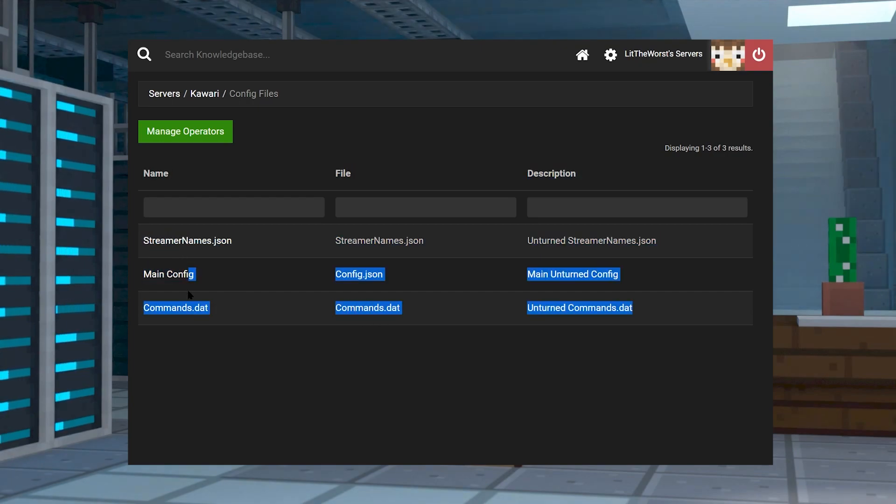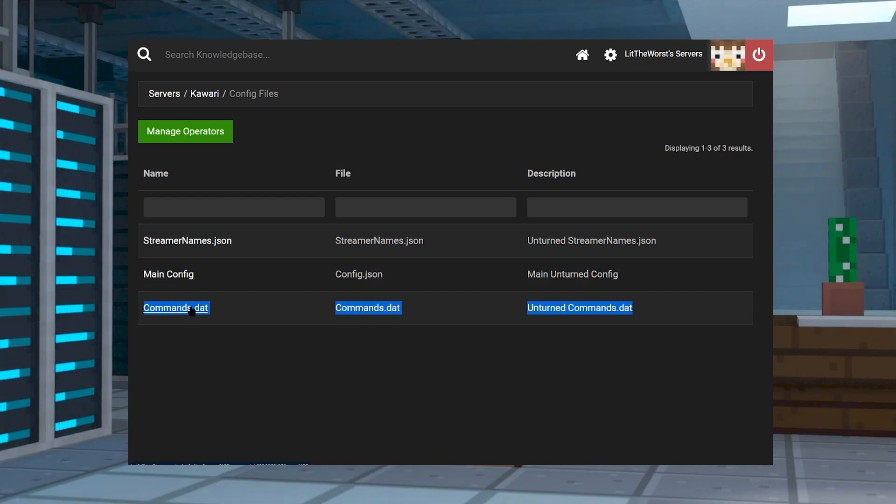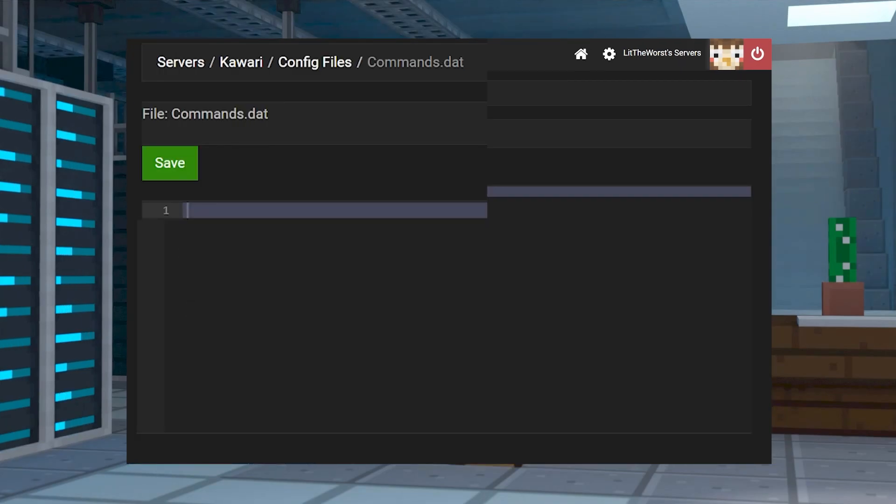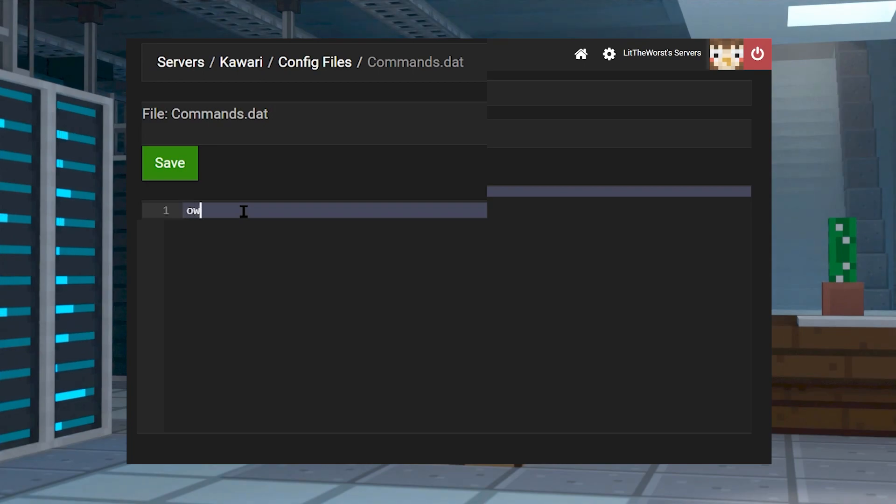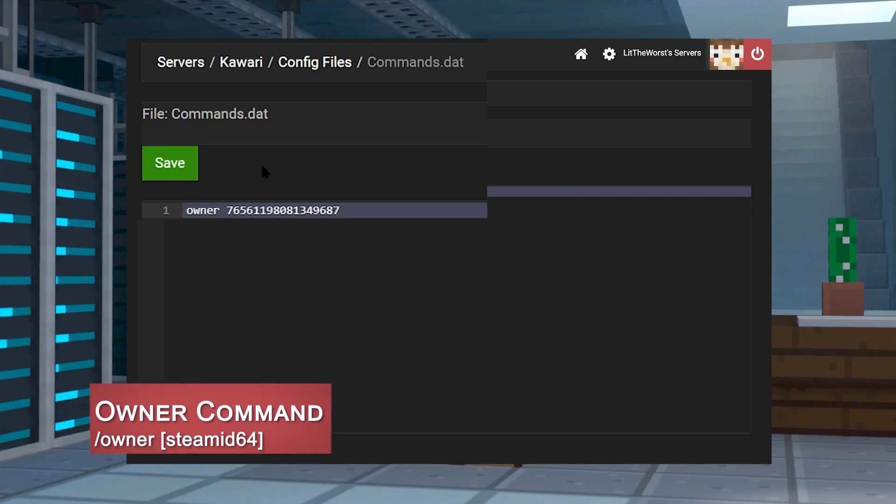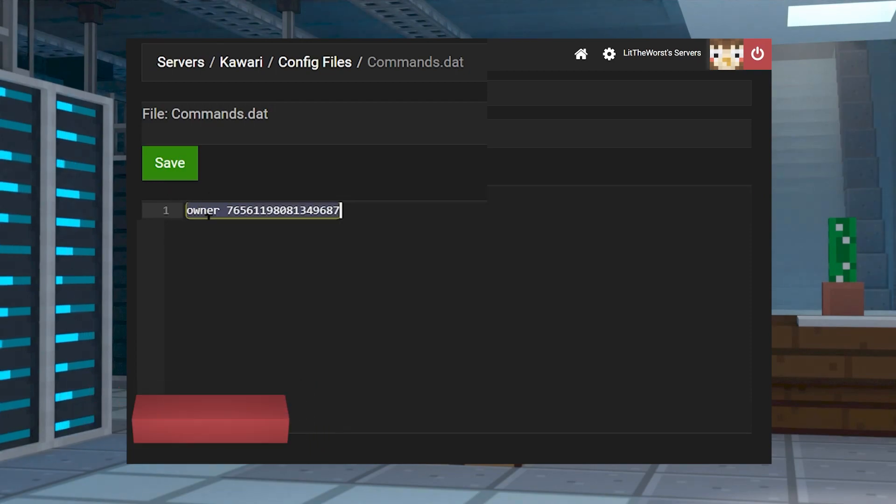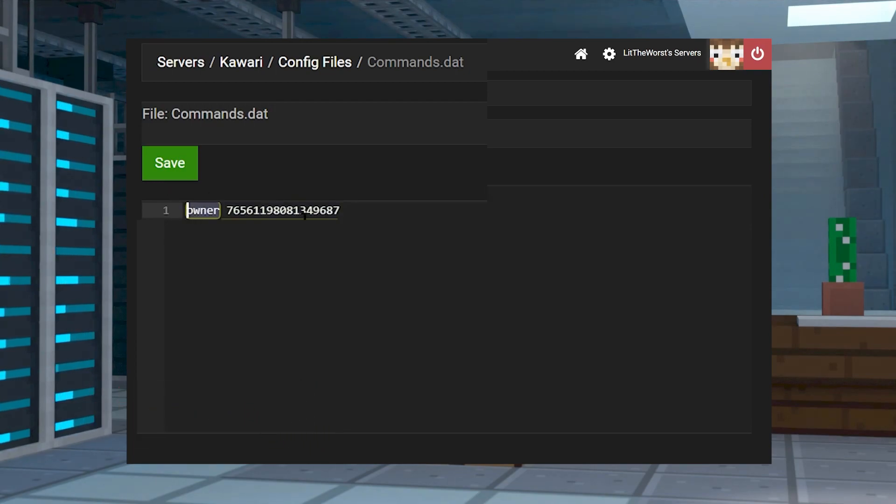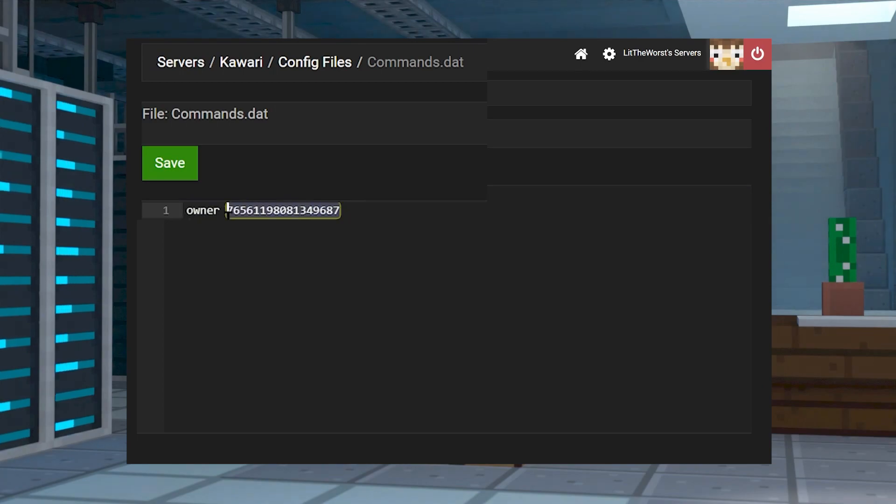This is going to open up this page where you can click on the commands.dat file. When you hover over it, it's going to highlight blue and you can just click into it. On this first line or the first blank line, type in owner space and then the Steam ID 64 that we just copied.